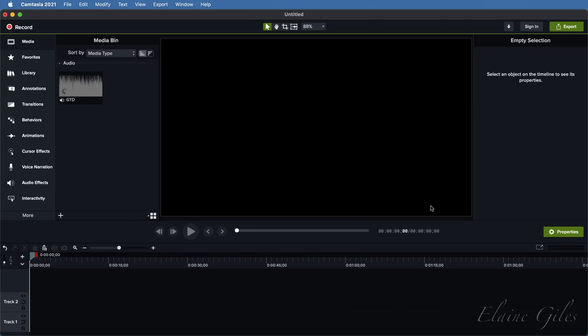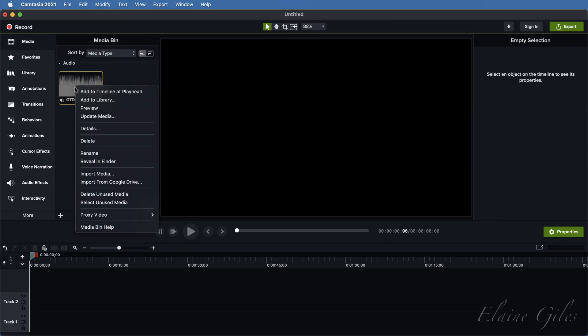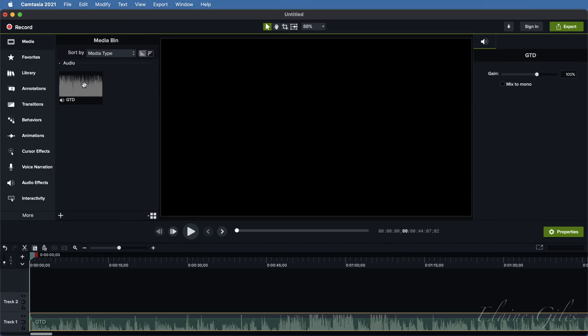To add the audio to the timeline, wait for it to import. Right-click, select Add to Timeline at Playhead.